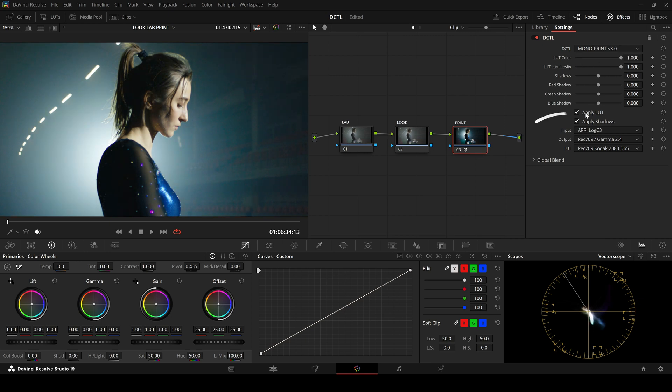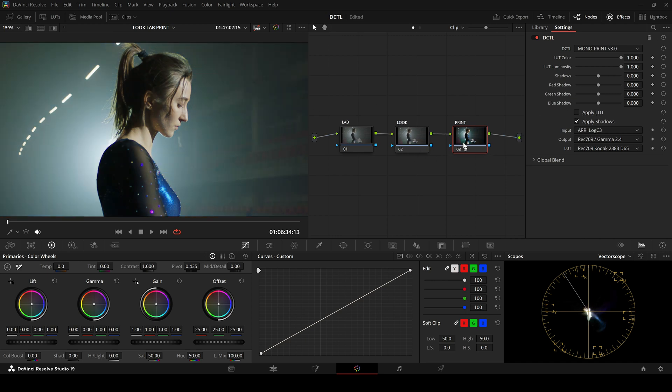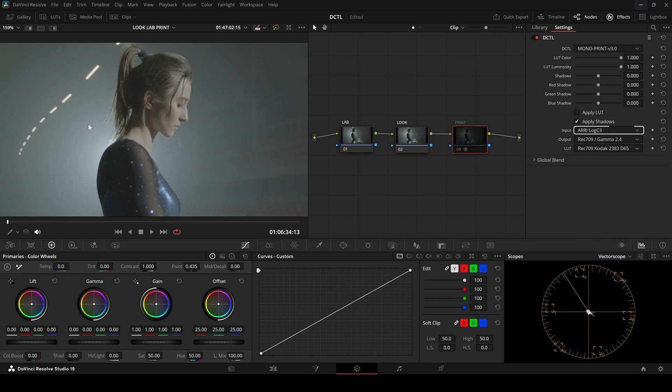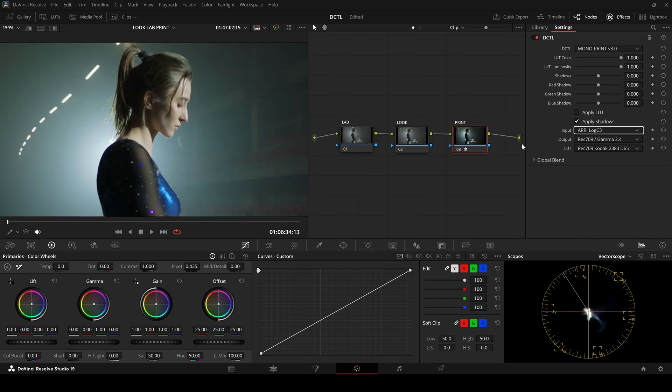Or we can simply disable the Apply LUT checkbox. In that case, it becomes a straightforward conversion from Arilog C3 to Rec709, with tone mapping and gamut mapping already built in.